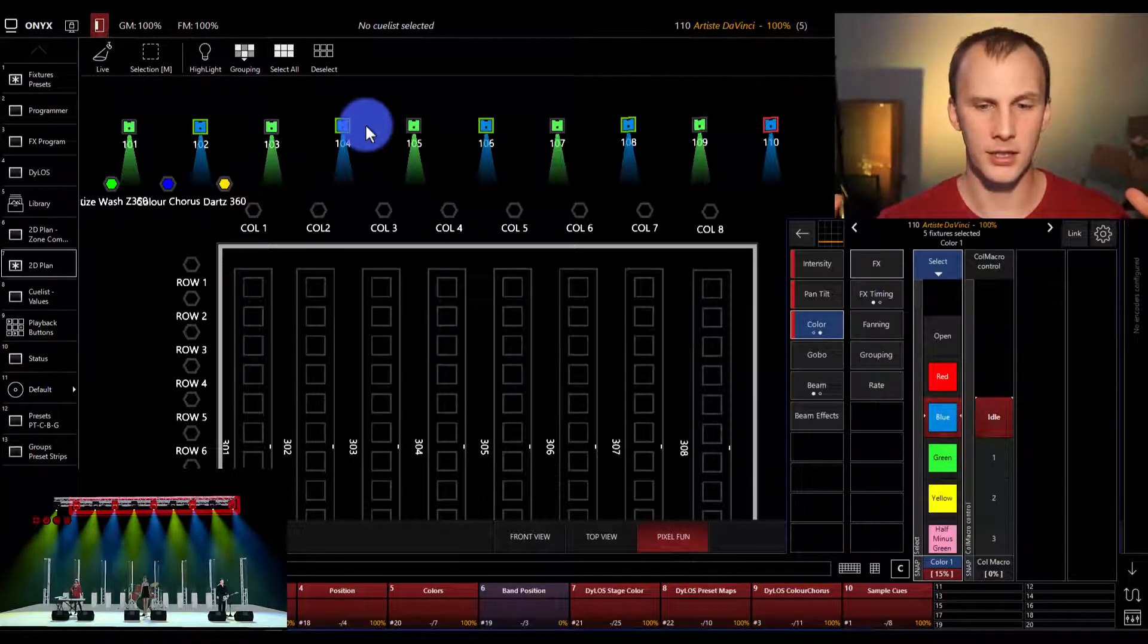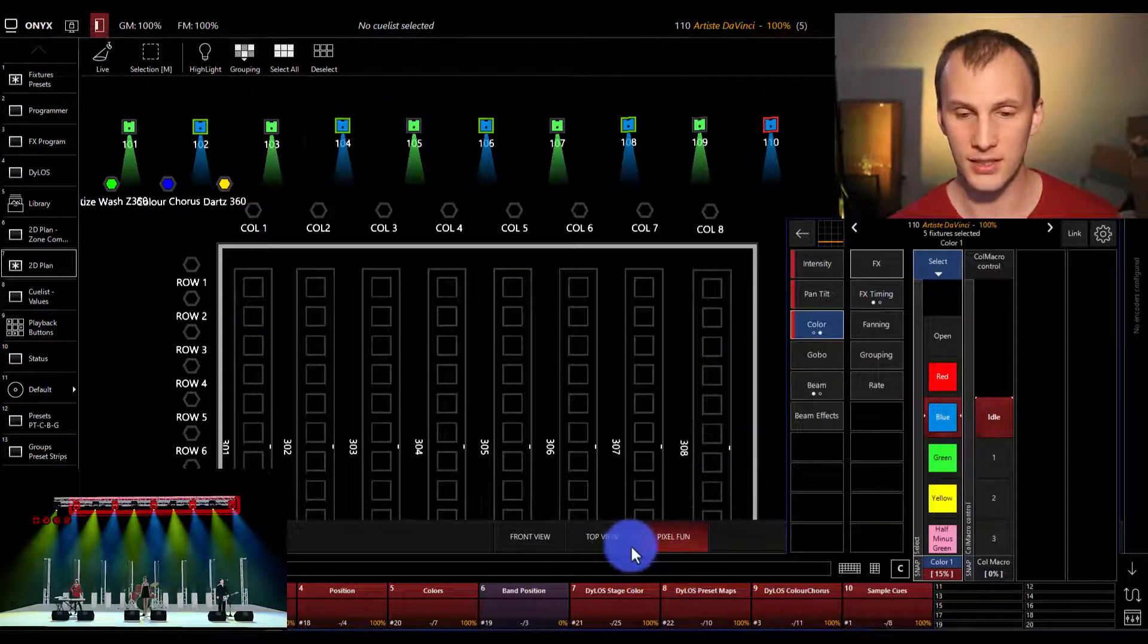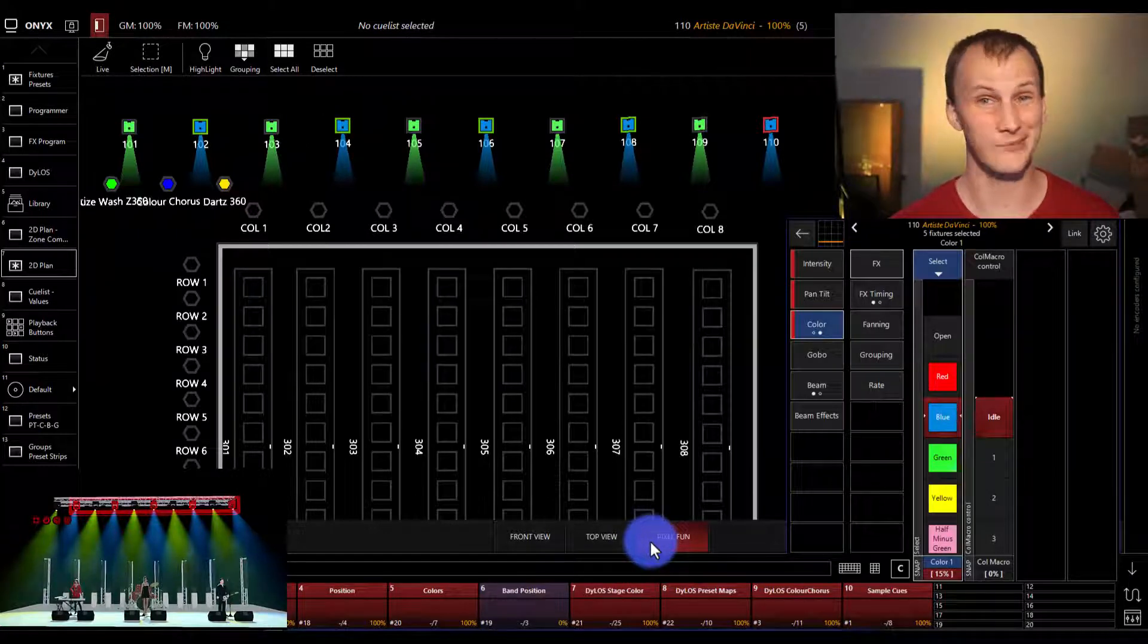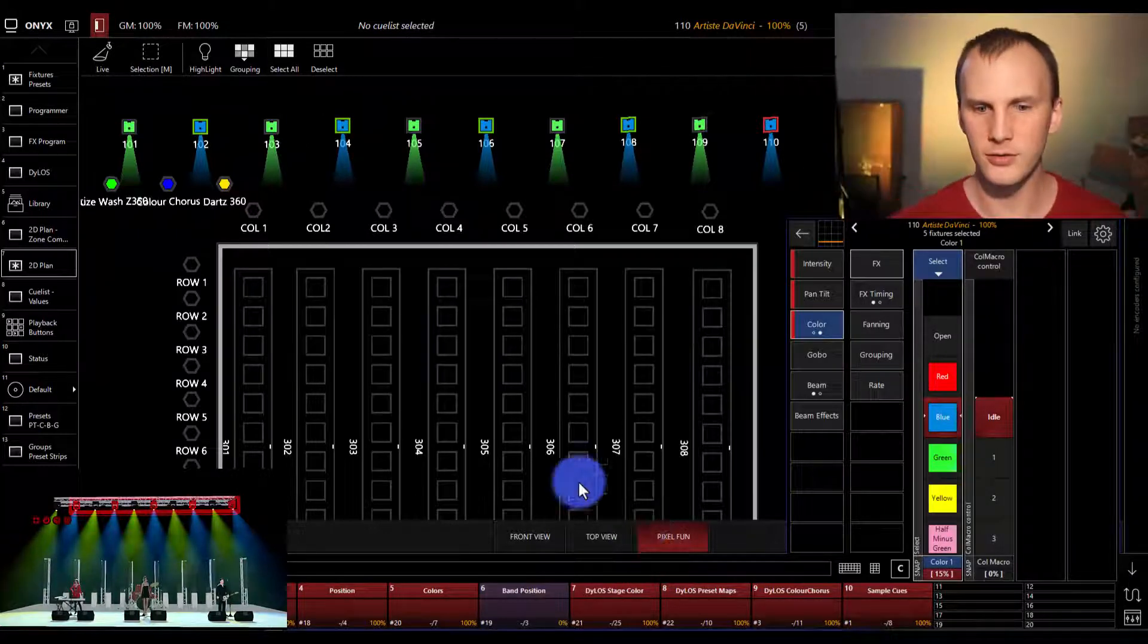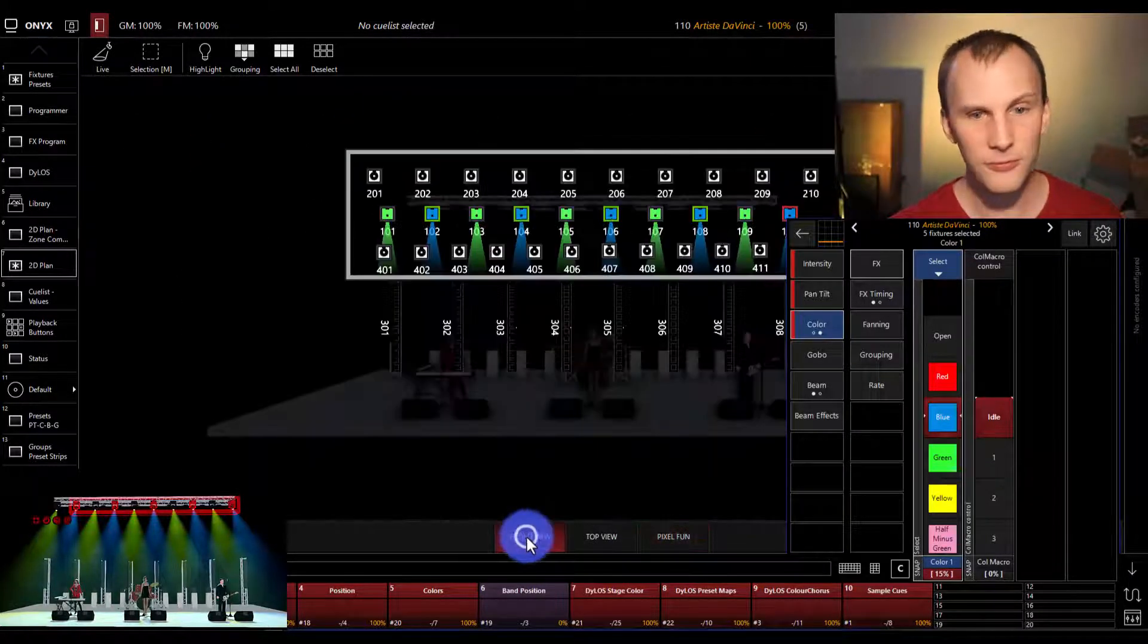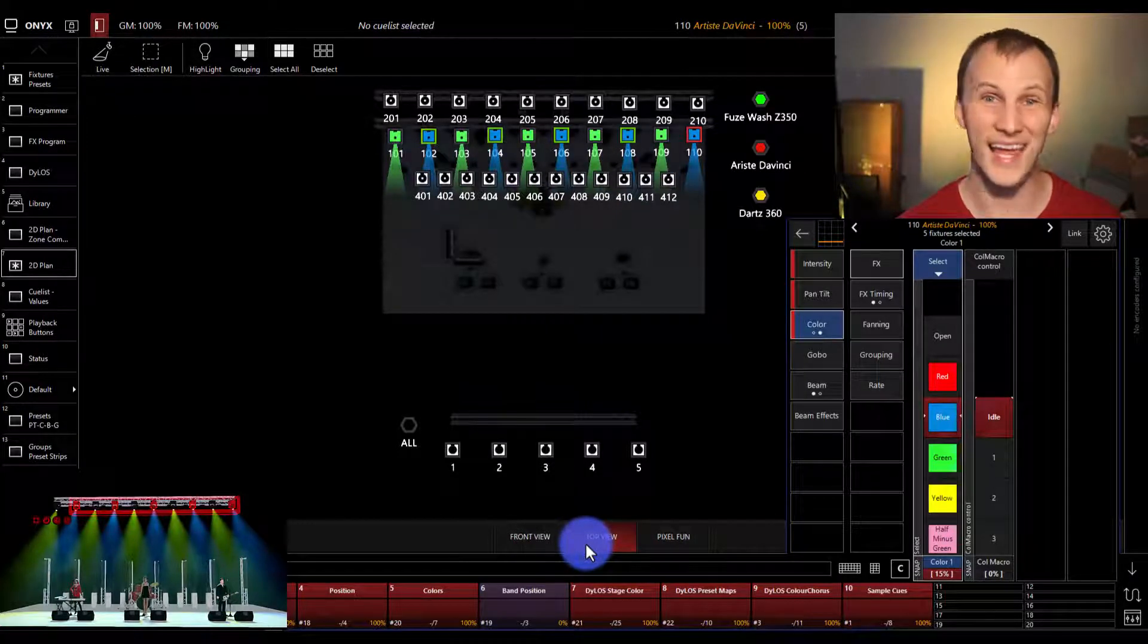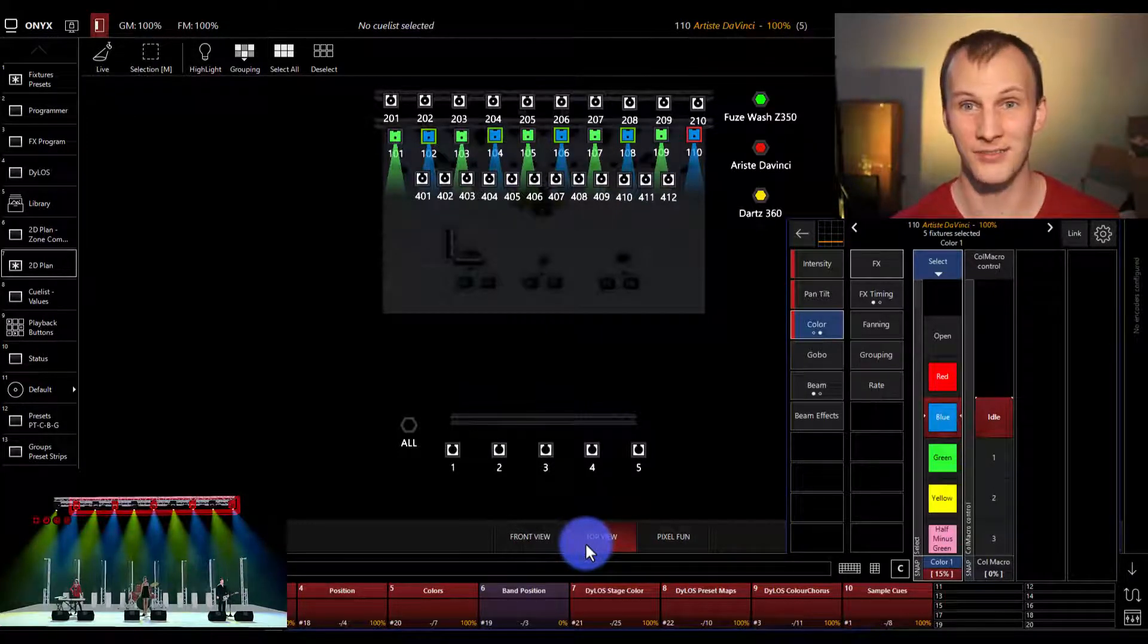And it can be, as you see here, it can be a magic sheet. It could just be your lights in a sequential order. It can be a front view. It could be a top view. It could be anything you want. That's kind of the beauty of it.